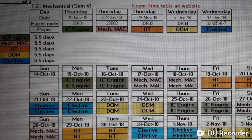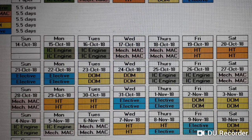The proposed timetable starts from 15th October. You can have two days — 15th and 16th October — for IC Engines. Then 17th and 18th October for Mechanical Measurement and Control. On 19th and 20th October, you can have Heat Transfer for two days. Then 21st and 22nd October — Sunday and Monday — you can cover electives, two days for elective. Then 23rd and 24th October — Tuesday and Wednesday — you can have Dynamics of Machines. Then Thursday and Friday, you can start IC Engine again.